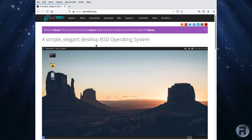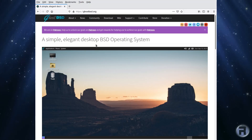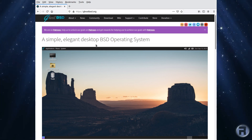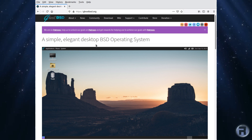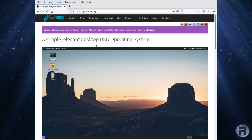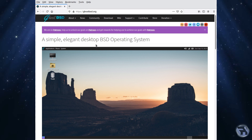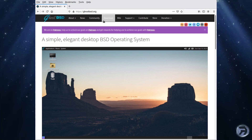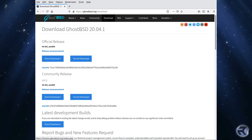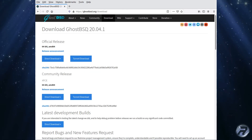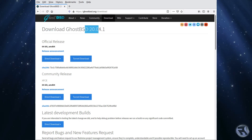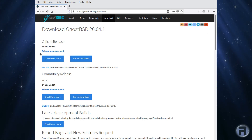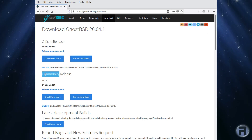One good way of finding out if an operating system is right for you, or will work on your hardware, is to use a virtual machine installation first to get the feel of the operating system, and then later run it from a live USB stick on the actual machine you'd like to install it to. Go to the GhostBSD website, click Download, and it tells you at the top which version you'll be downloading — 20.04.1. There are two main versions: the official release with MATE and the community release which runs XFCE.